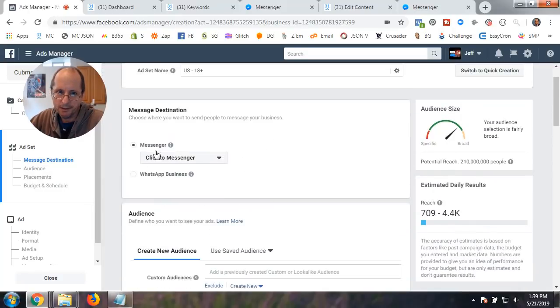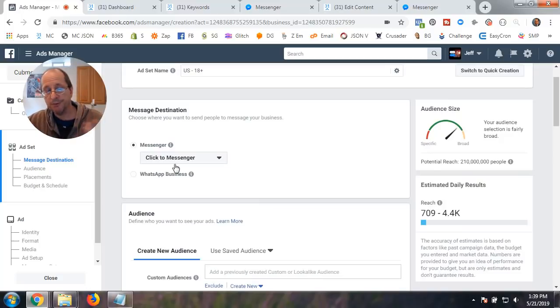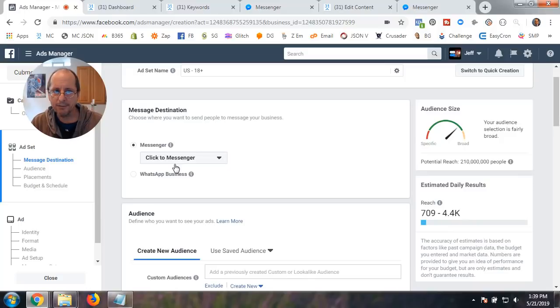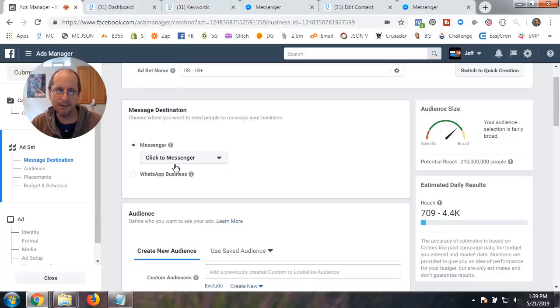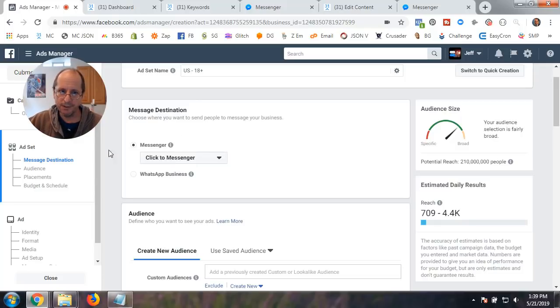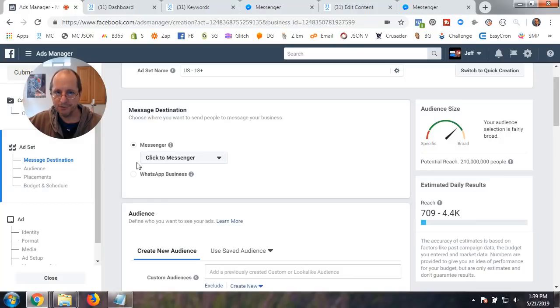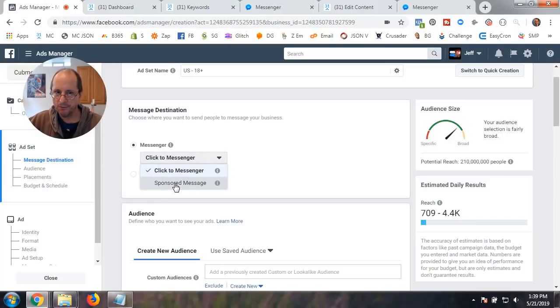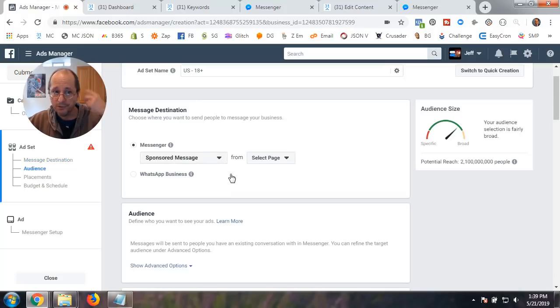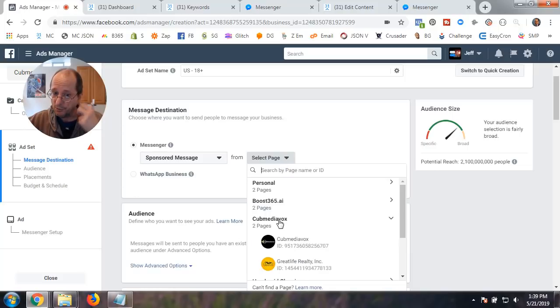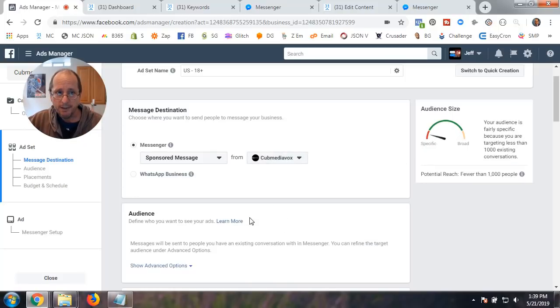And we're not going to do click to messenger. What we want to do is click here and go to sponsored message. So it changes a little bit there. We do have to pick a page. And so we'll go over here, and we're going to pick MediaVox.